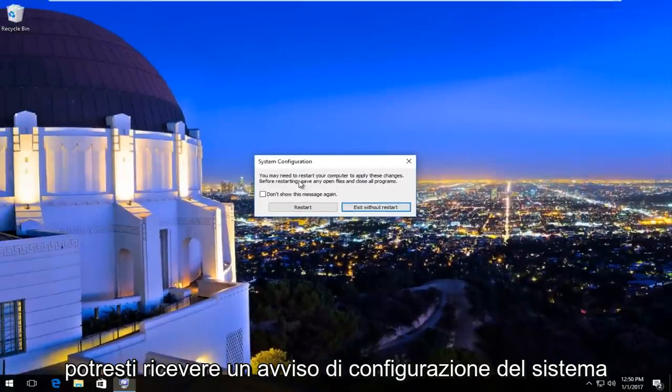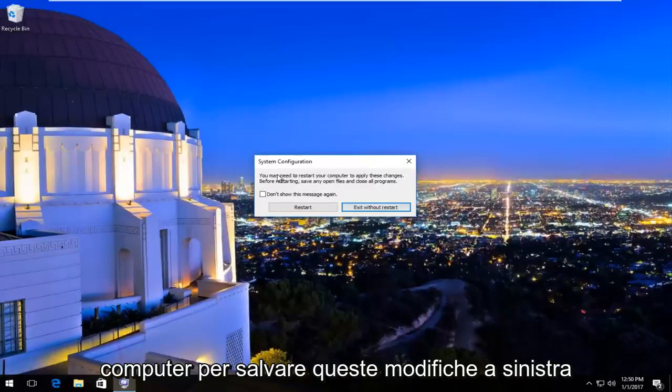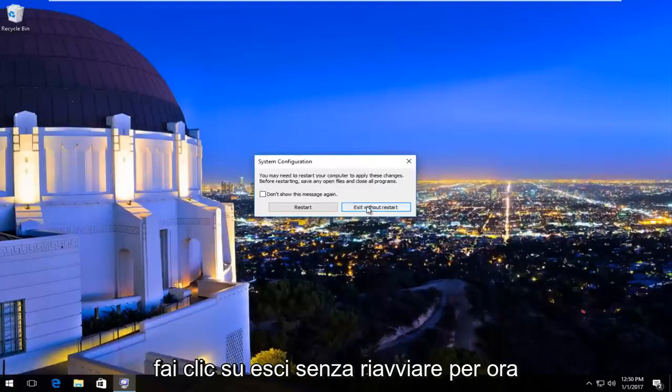You might receive a system configuration notice that you must restart your computer to save these changes. Left click on 'Exit without restart' for now.